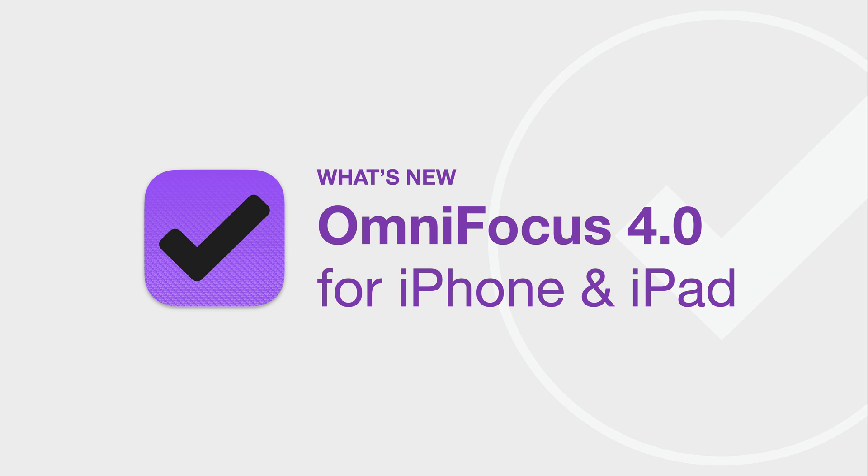We'll cover the Mac in a separate video. I'll start by taking you on a tour of the OmniFocus 4 user interface. We'll then dive into specific features, including some previously only available on the Mac. Please note that some features are only available in OmniFocus Pro.